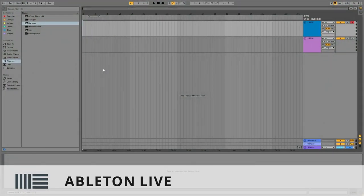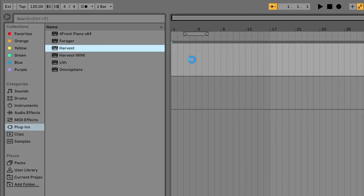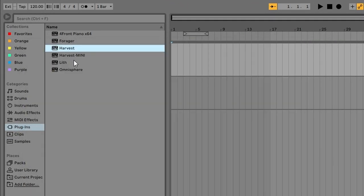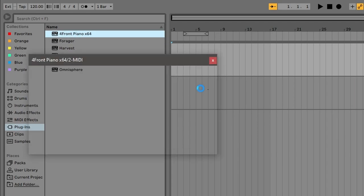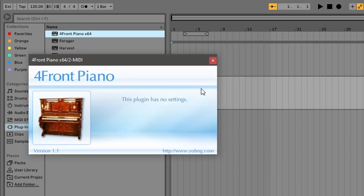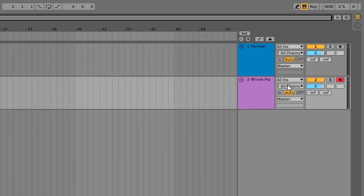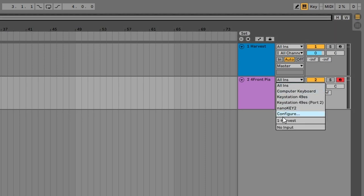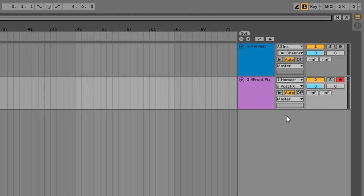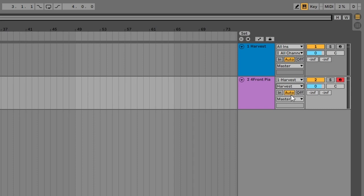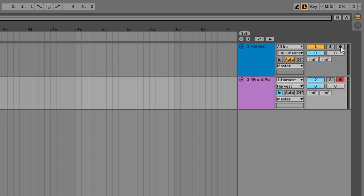In Ableton you'll need two MIDI tracks, and on the first MIDI track you'll have to drop in Harvest. Then drop in your instrument on the second track. Now go over to the instrument track and change the top dropdown from All In to Harvest, change the second dropdown from Post Effects to Harvest, and then change from Auto to In. The last thing you'll want to do is arm the track that Harvest is on so that it can input MIDI.